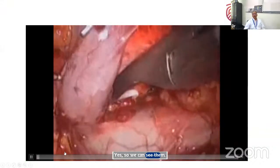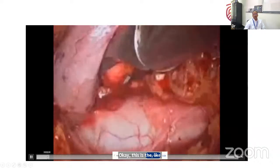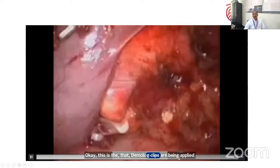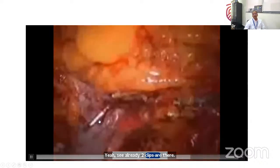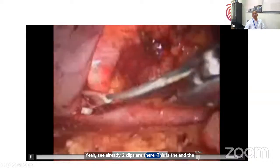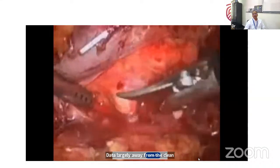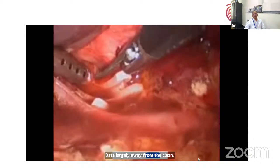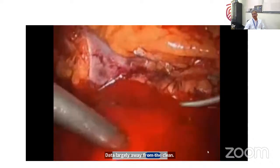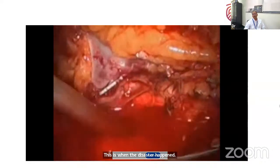In the laparoscopic surgery video, you can see the Hem-o-lok clips being applied — two clips on the renal artery and vein. The surgeon is cutting the renal artery away from the clip. Then the disaster happened: the clip came off from the aortic side and the field was flooded with blood. The surgery had to be converted to open.